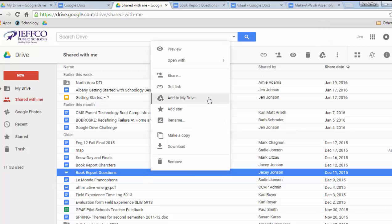Adding it to your Drive will allow you to put the item in a folder so it's easier for you to find later. It will not change the ownership of the item or move where it's housed in the other person's Google Drive — it pretty much just allows you to organize the item how you like. If you don't add it to your Drive, you just have to come back to Shared with Me to access it.